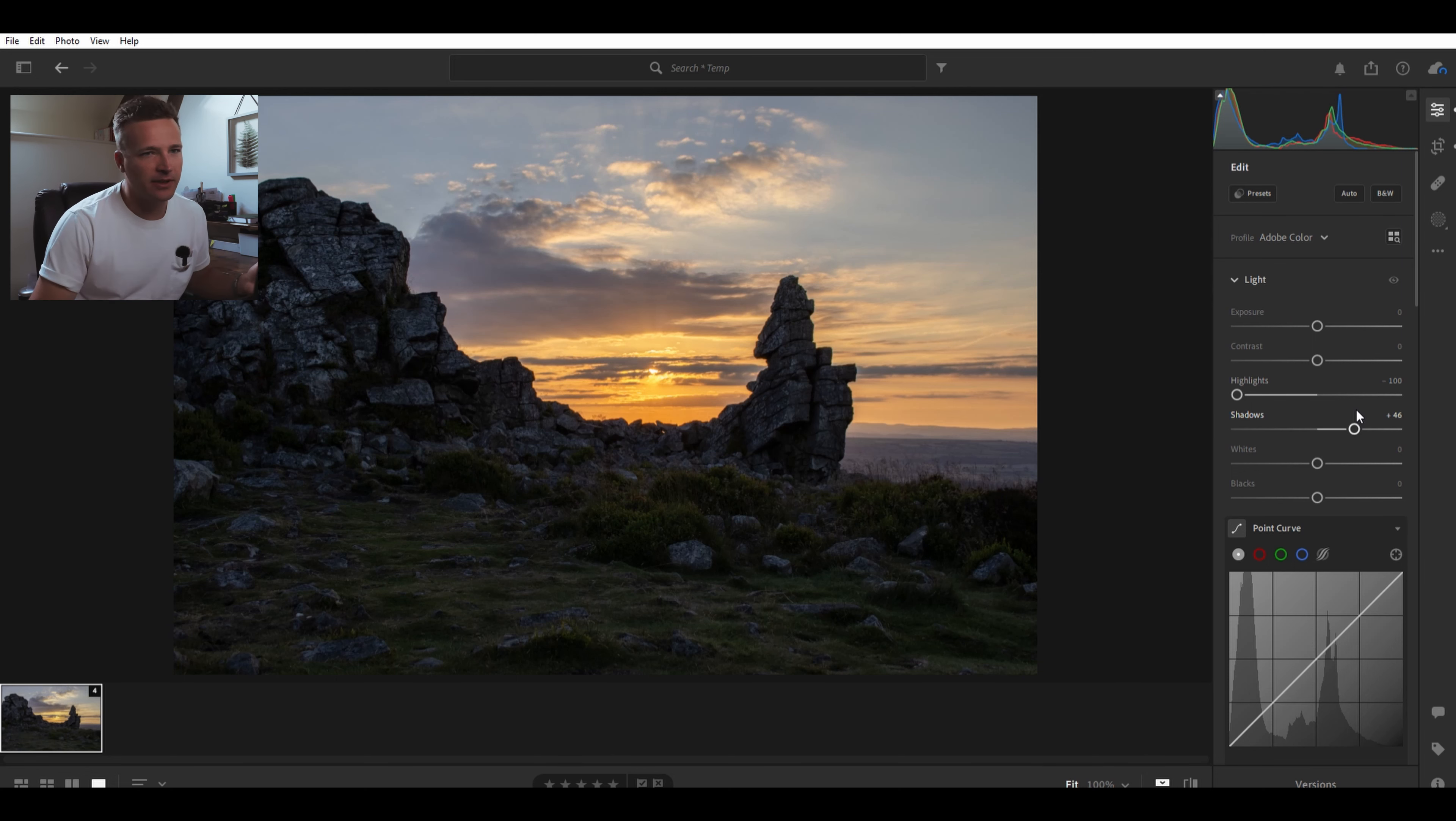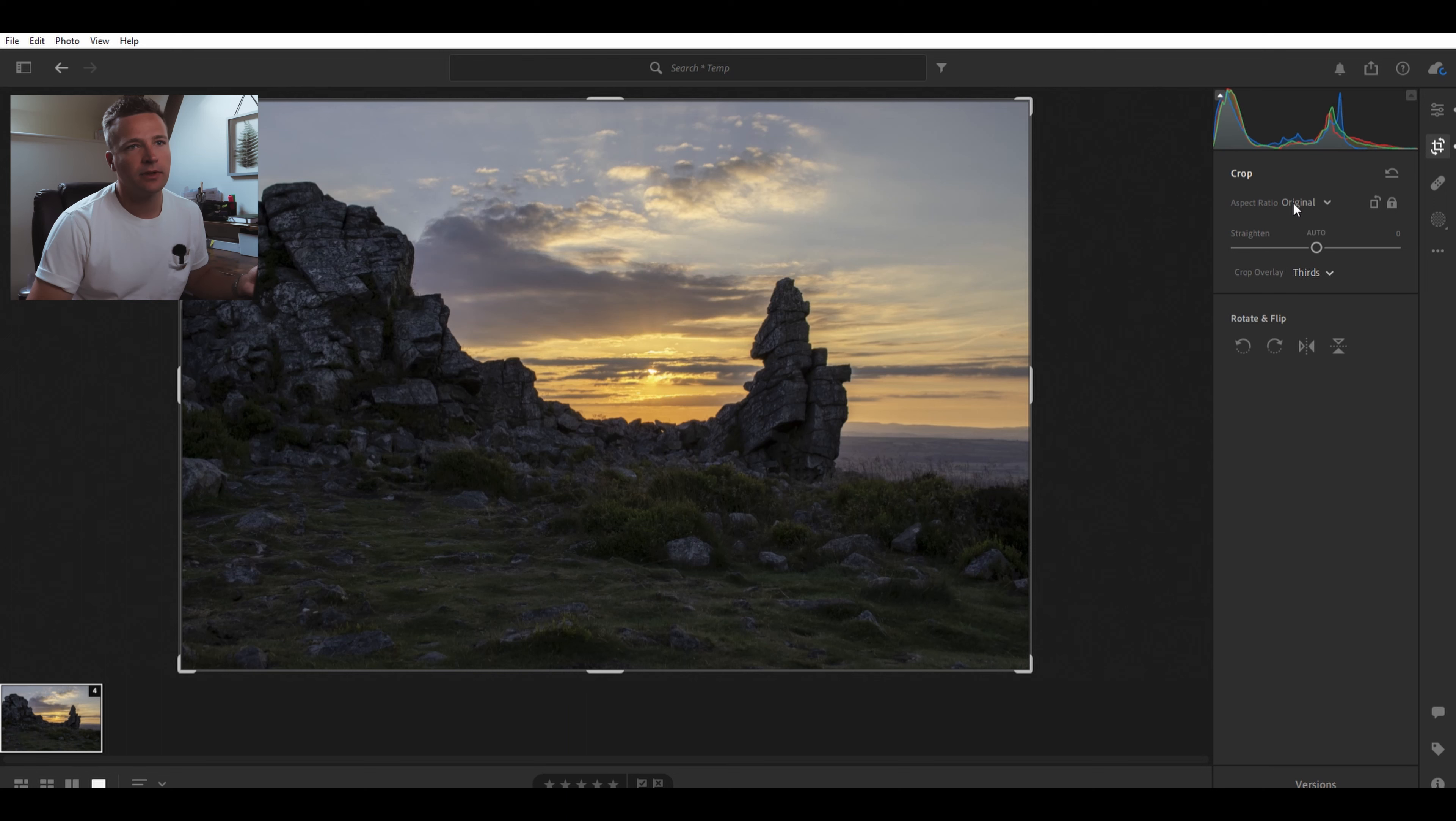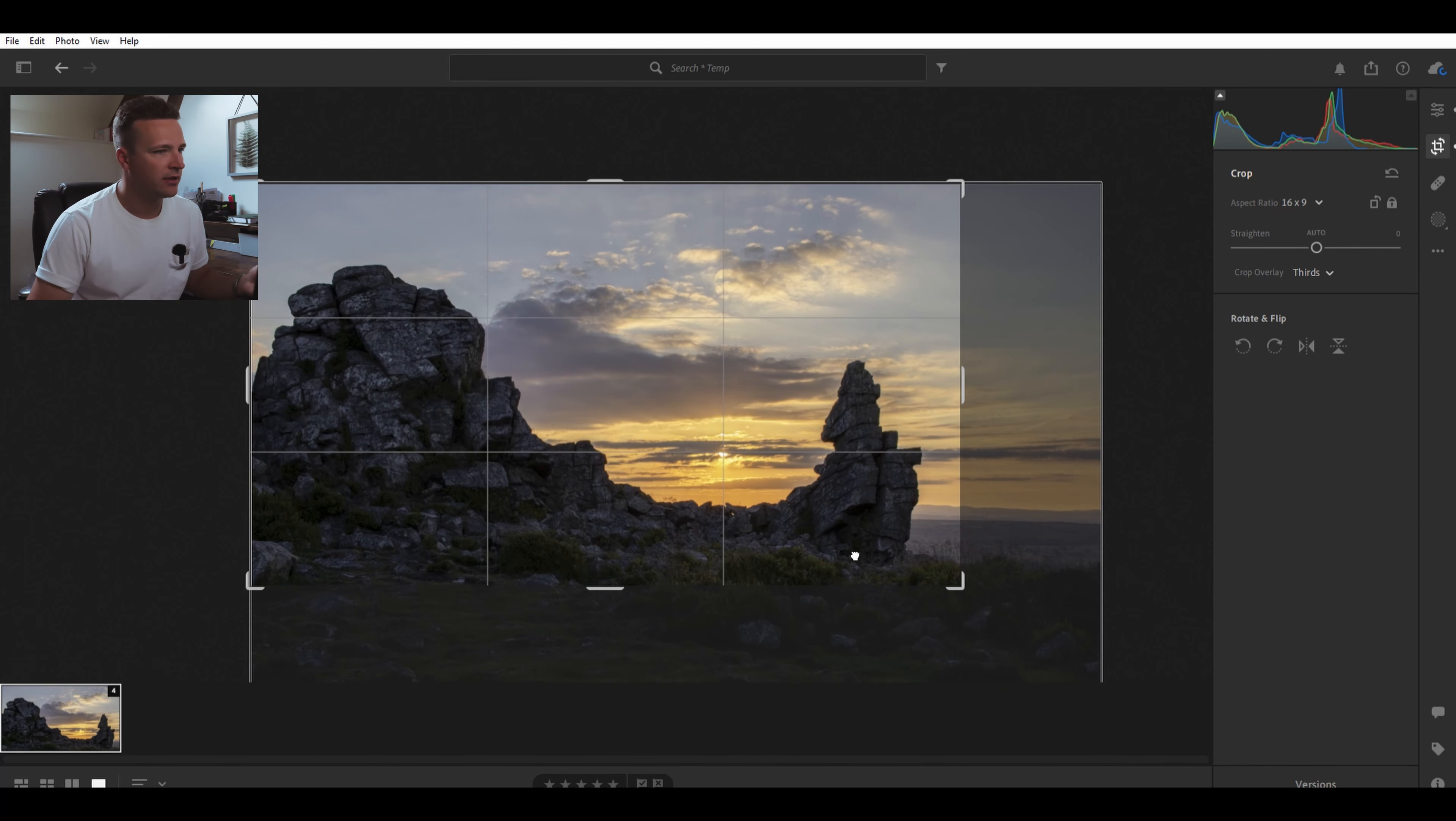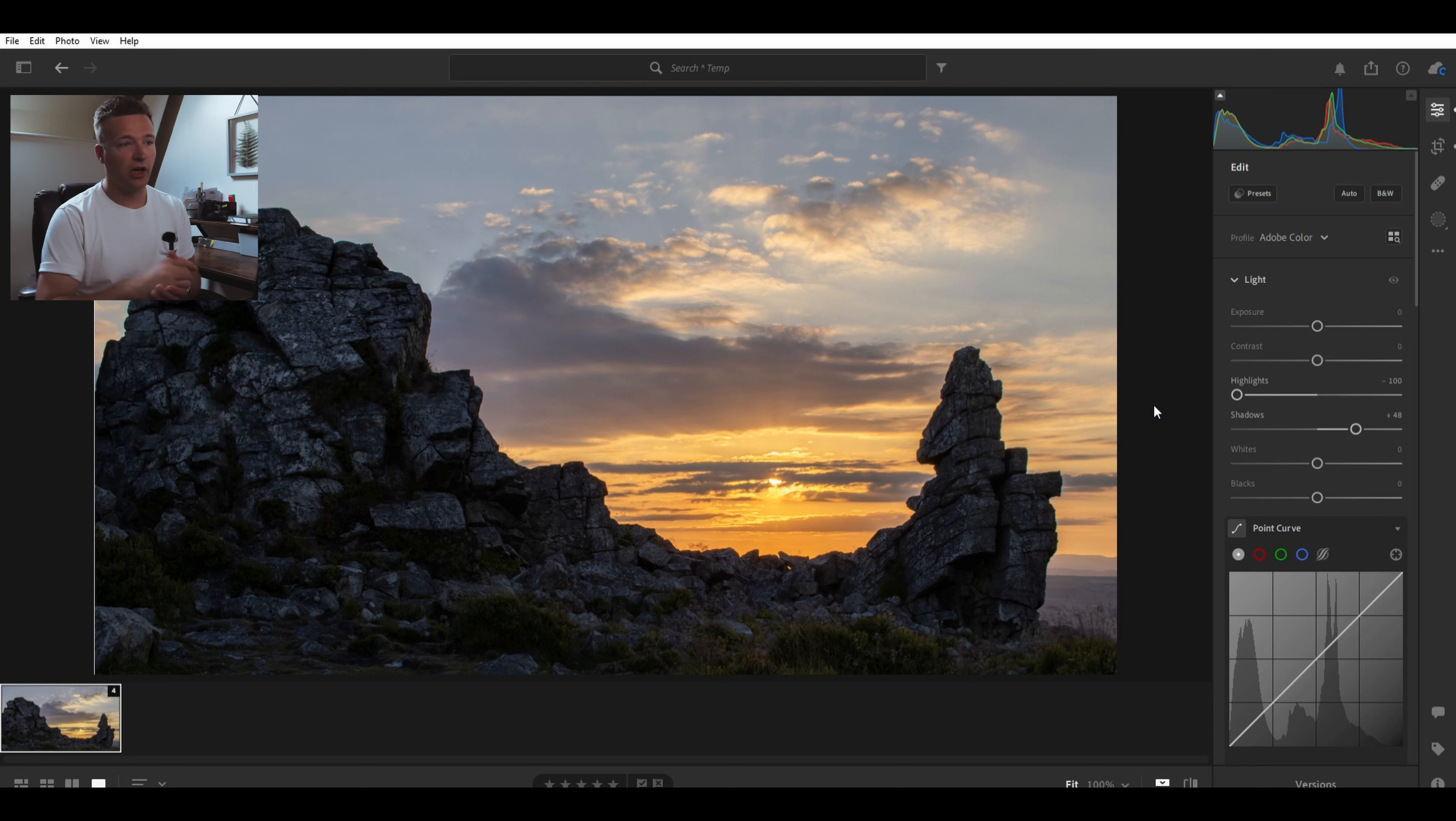I'm going to keep it down to about 48, 50. It still looks shadowy but you can still see the detail in the rocks. Now this does need a little bit of a crop. 16 by 9, let's say, because it's nice. Let's get that sun on the third line. Yeah, there we go. And there you have a pretty natural-looking HDR image.